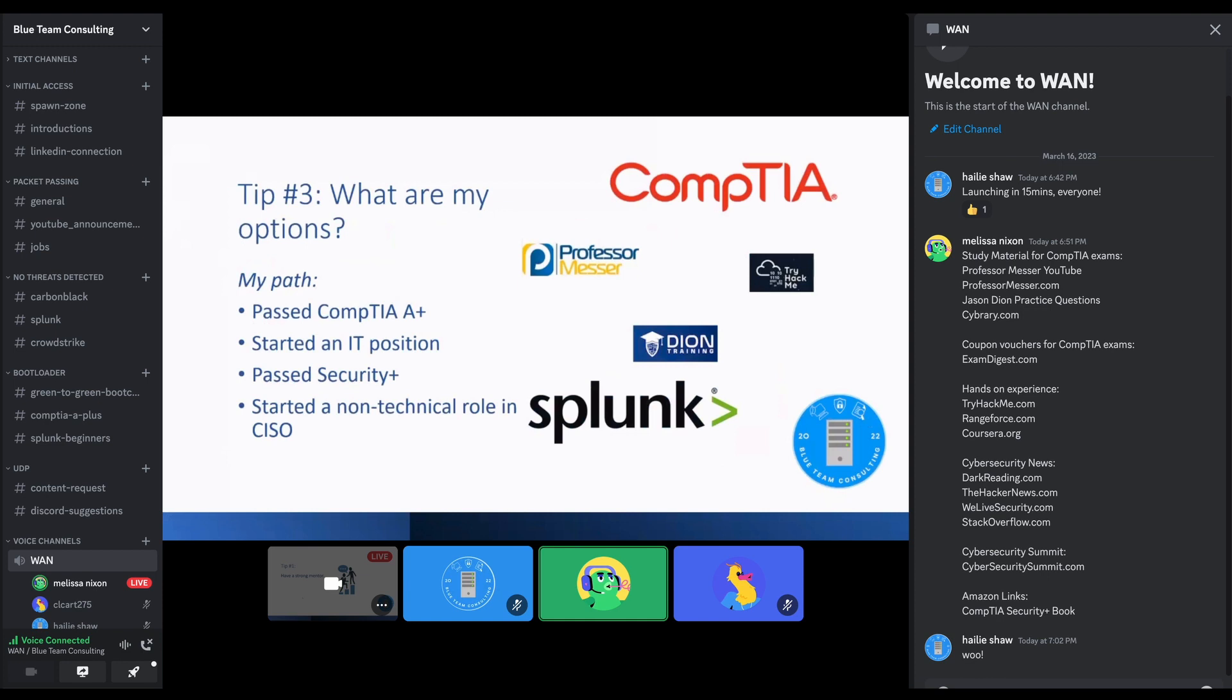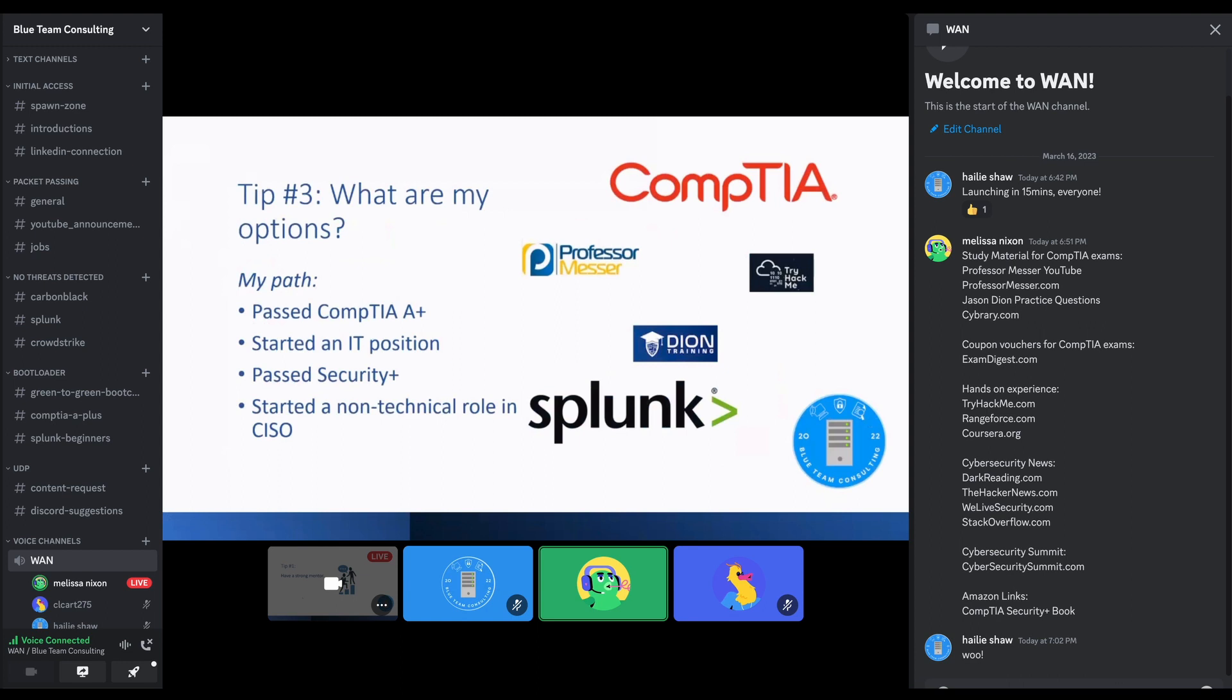That is one of the resources I had popped in here. That's just a very good beginner certification that people, managers recognize. Let's see. We have a question here.